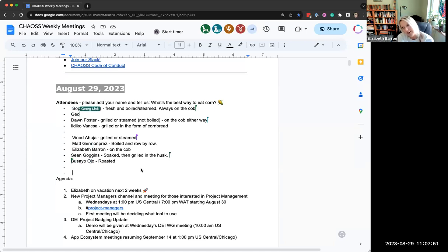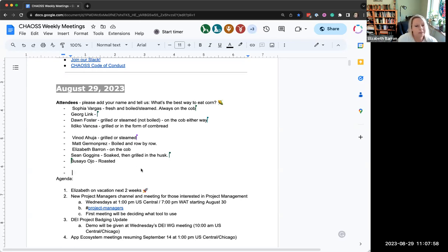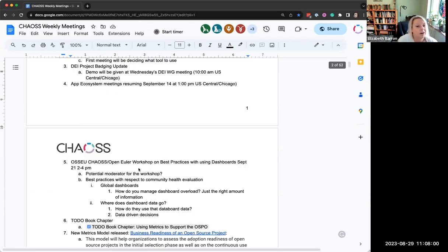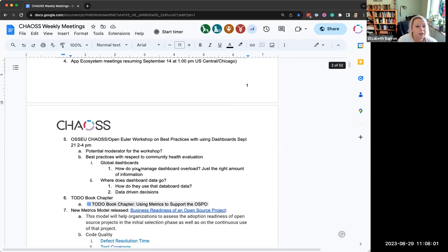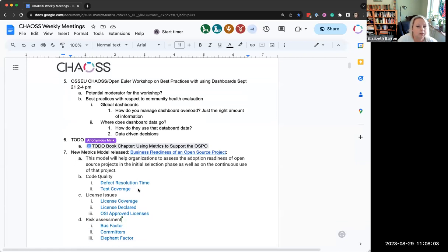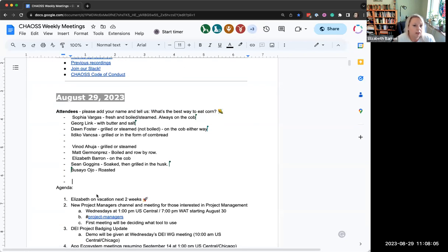If you want your cameras on, you can turn them on. If you want them off, leave them off. Totally fine. This is a pretty light agenda really, just a lot of reminders. Somebody added some stuff, okay cool.